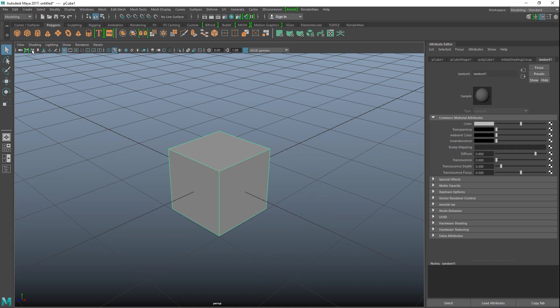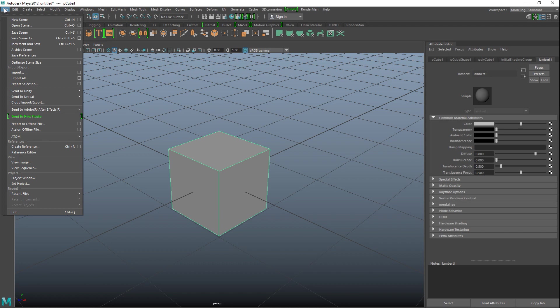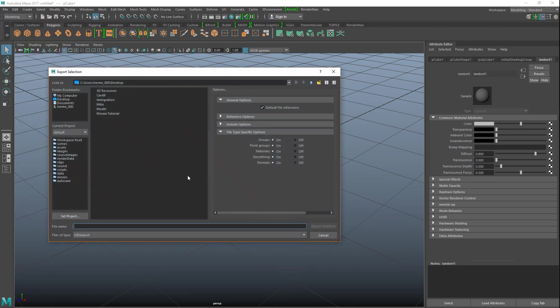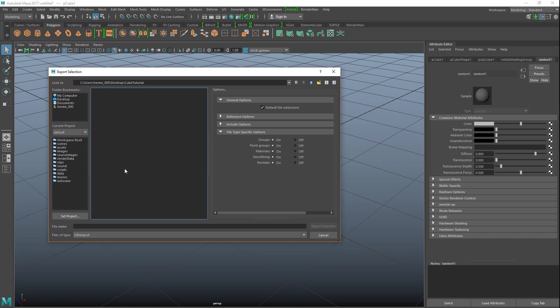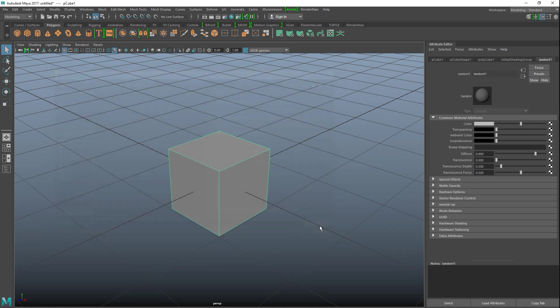When you're in Substance Painter and you're creating texture files, you need to consider where you are going to use it, what type of material you're going to use in Maya, and what your renderer will be. Let's take our cube, export it, texture it, and see how that works out. We've got our cube selected, going to File, Export Selection. I'm going to create a new folder, call this Cube Tutorial, and we'll call this Cube OBJ and export that.